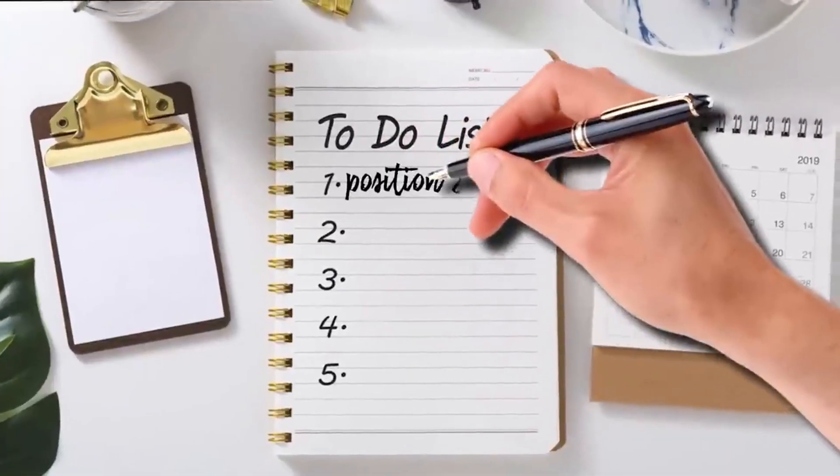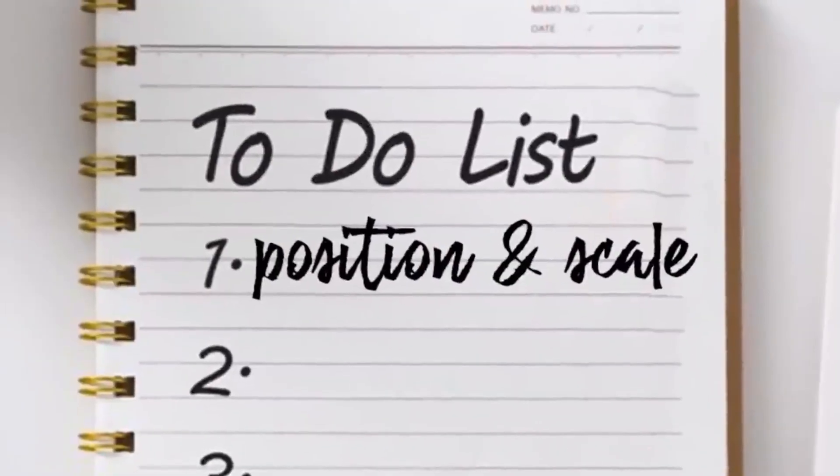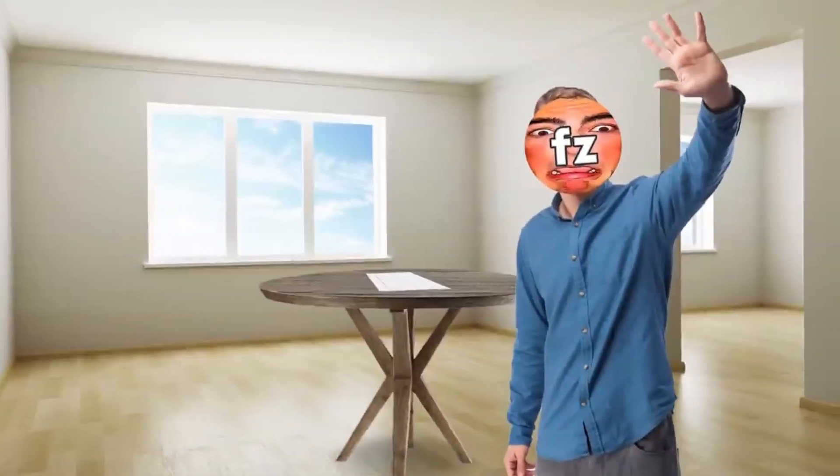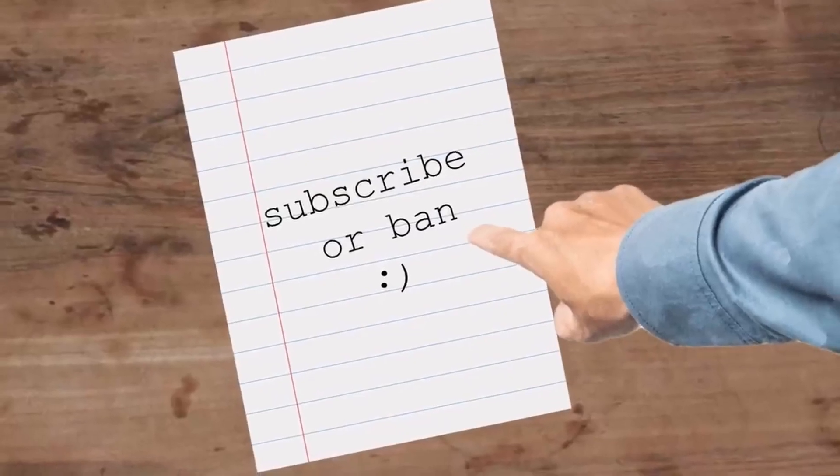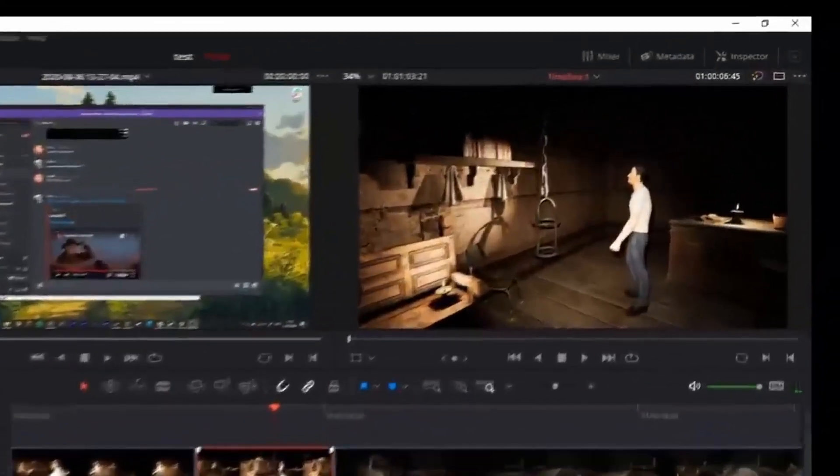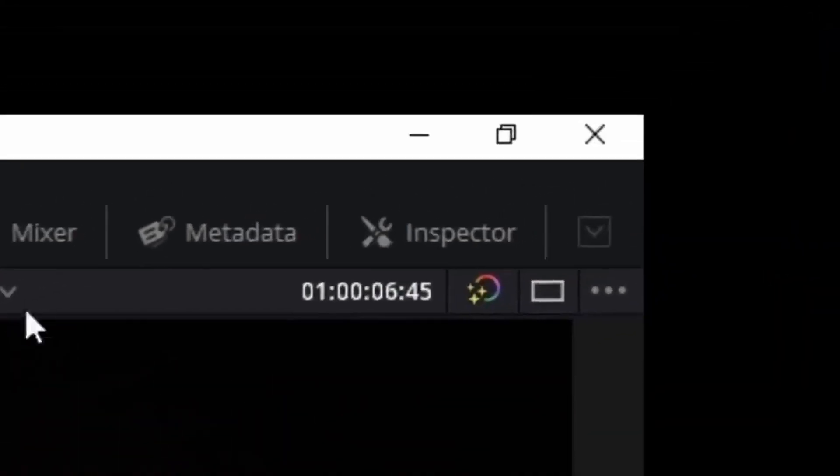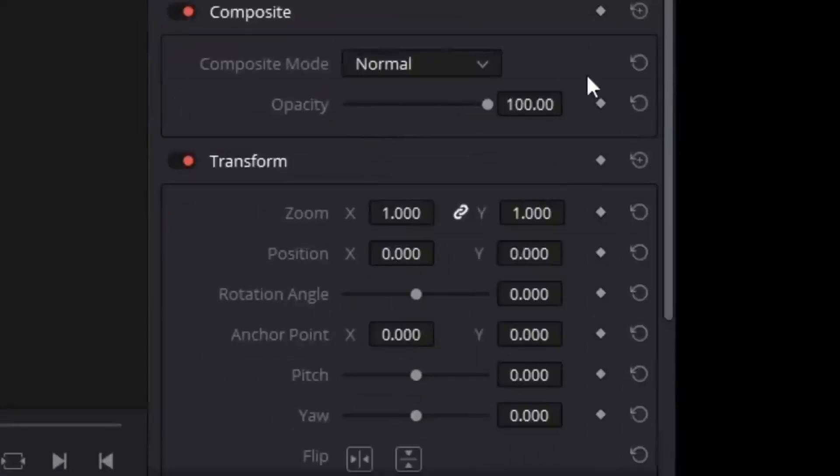The first thing on my to-do list is always position and scale. This is where we can direct the focus of the viewer through the power of editing. In DaVinci, you go to this inspector section thing and then change it there.